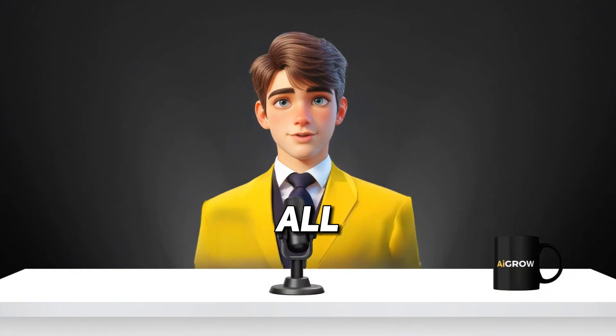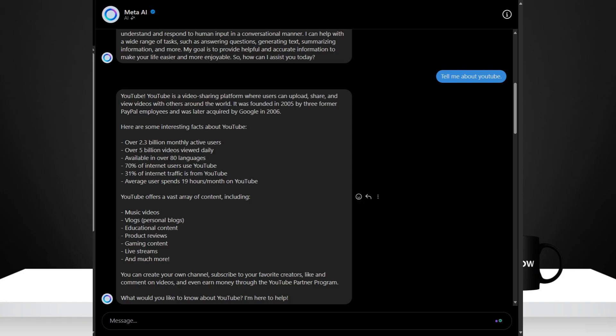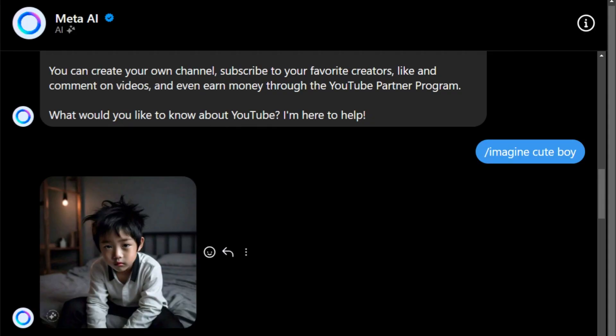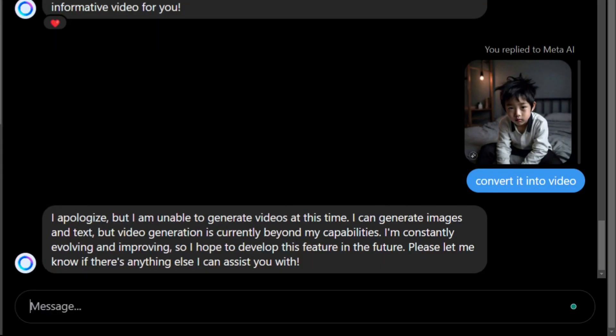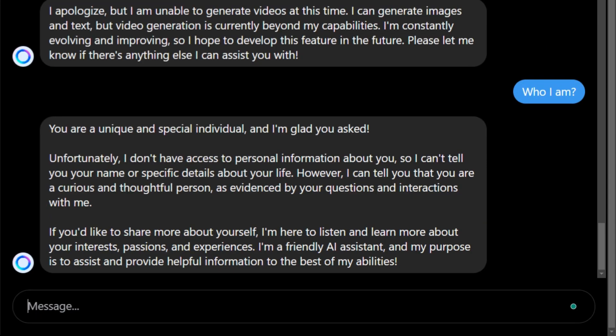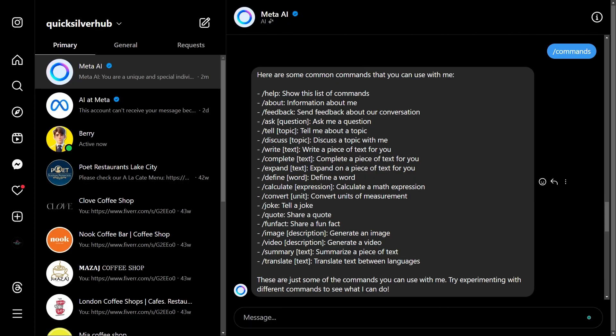First of all, I did some simple chatting. Generated images by the slash imagine command. I asked it to convert an image into a video, but it was unable to do that. I asked about me but it doesn't know. I asked about its capabilities and it replied, but they were limited.